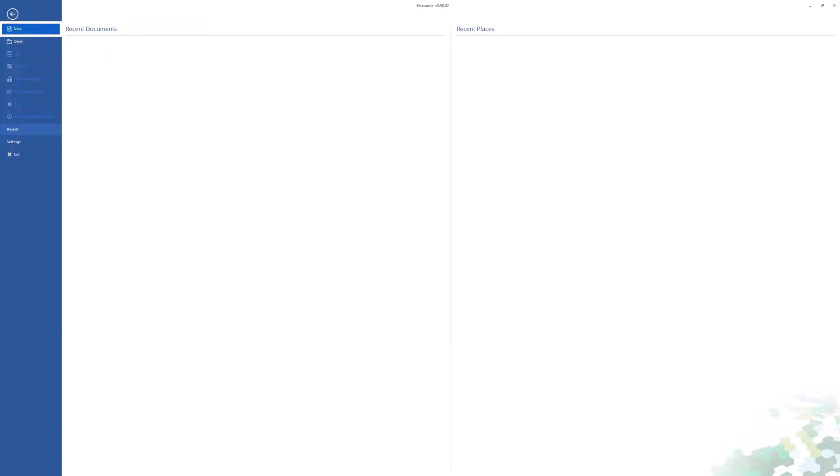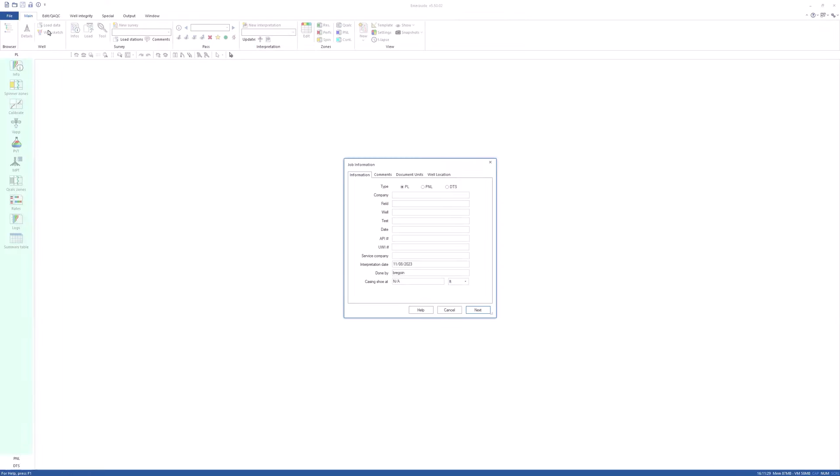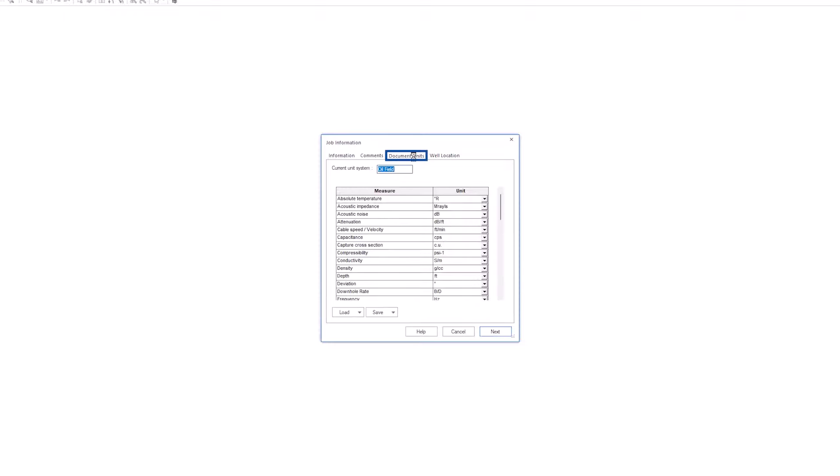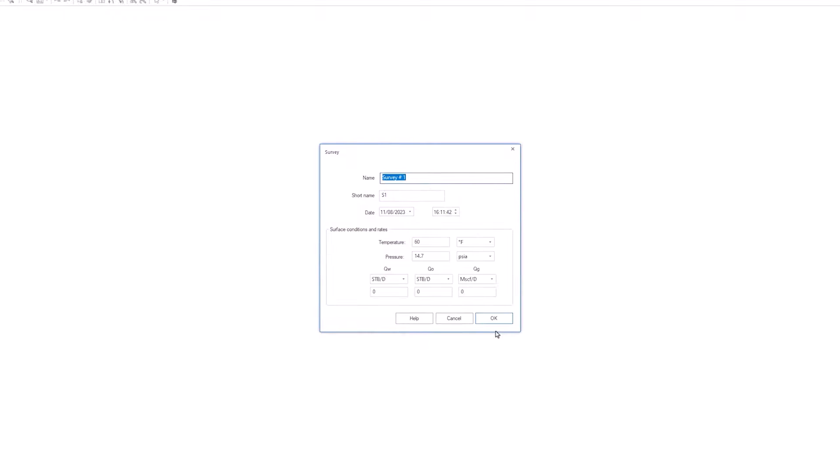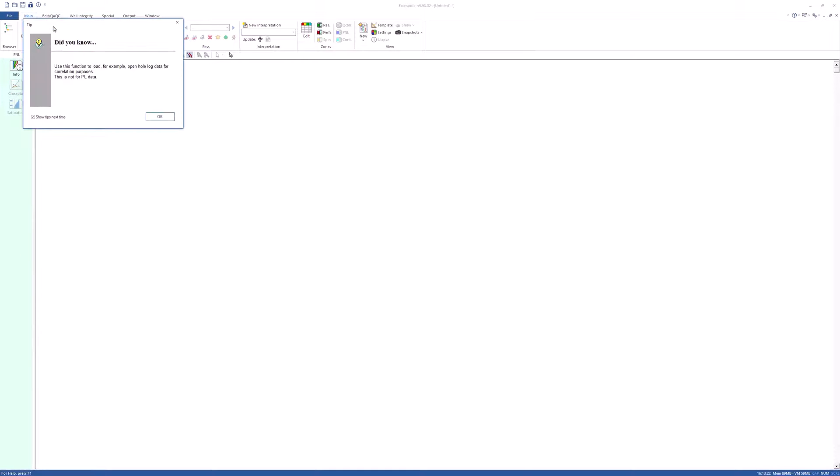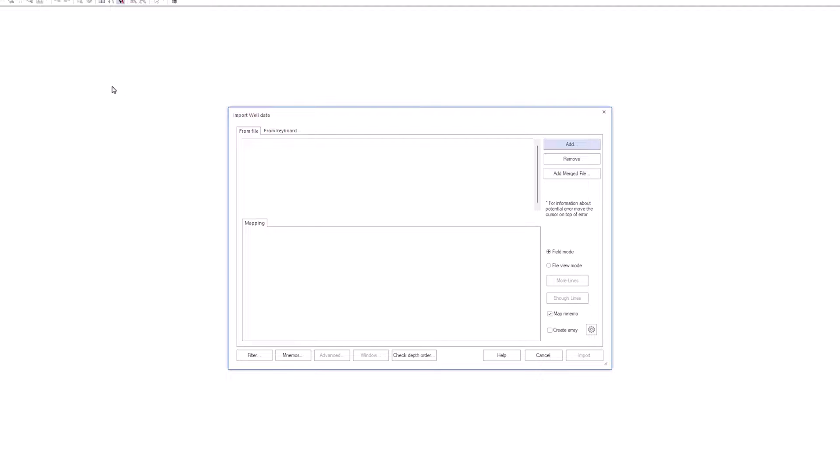Start Emerald and create a new document and select PNL option. A new survey is created. Load the data from the file B06.lass.